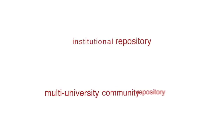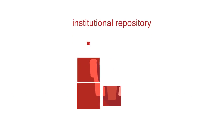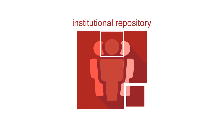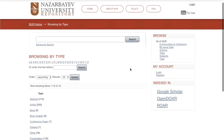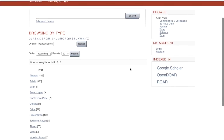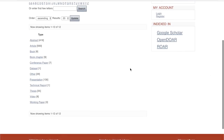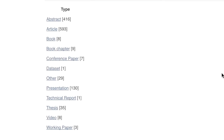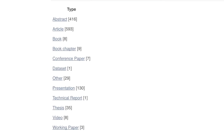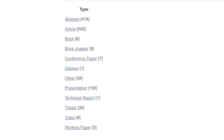There are two types of repositories. An institutional repository collects and maintains the academic output of its faculty and students. As an NU student, you can use the university repository to access dissertations, presentations, and articles written by community members on your research topic.